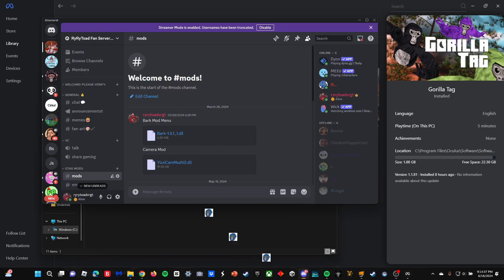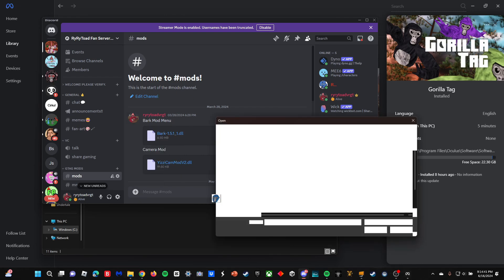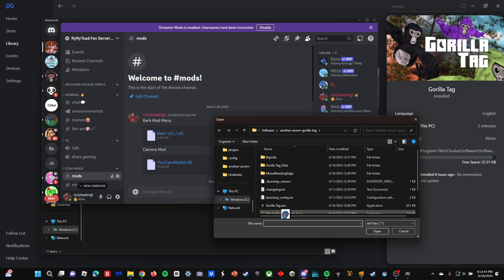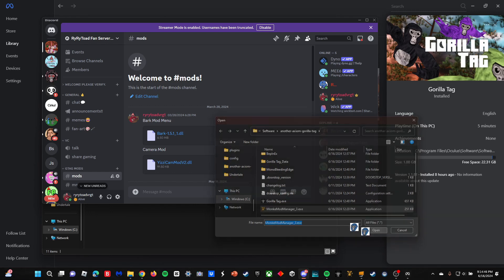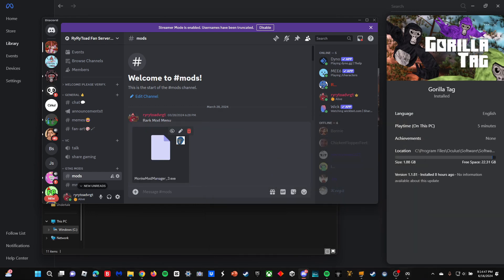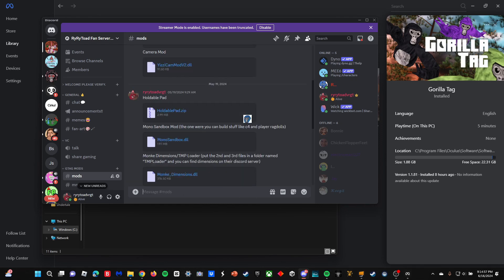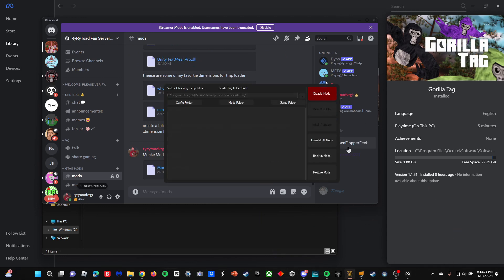Now what you want to do is go back to the Discord and you want to install Monkey Mod Manager 3 and put it in. You want to install that, and after you install it, you're going to open it up.